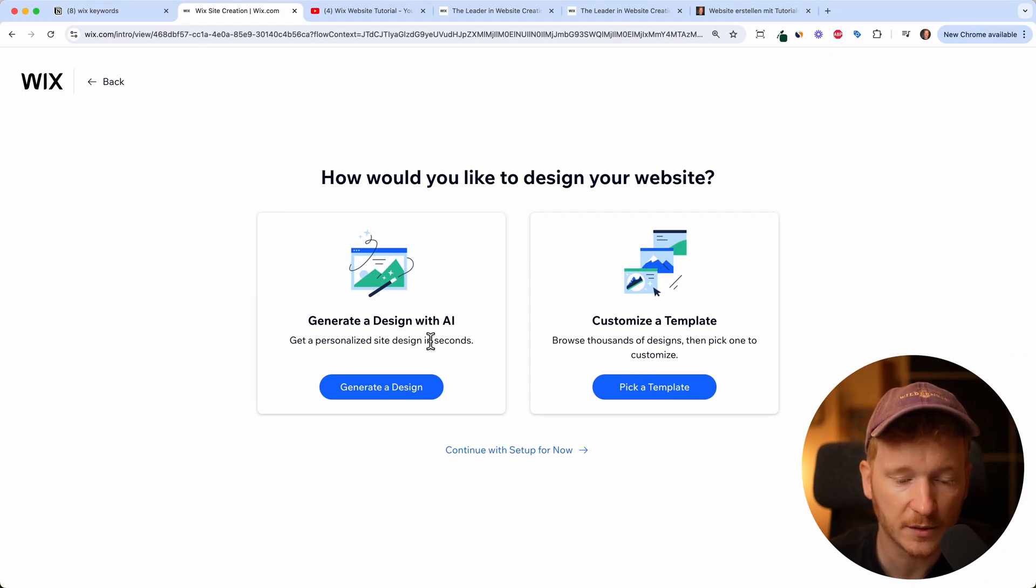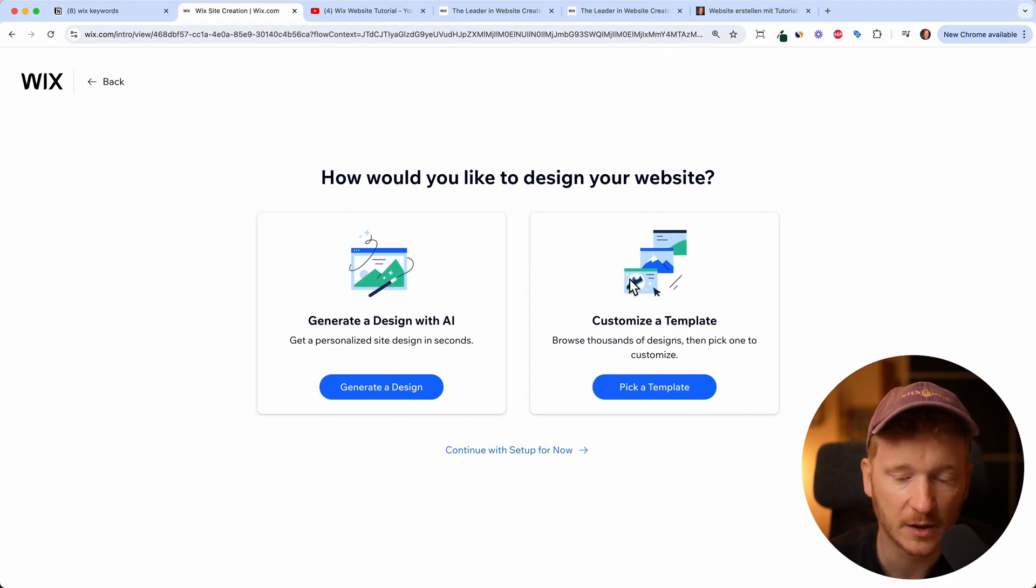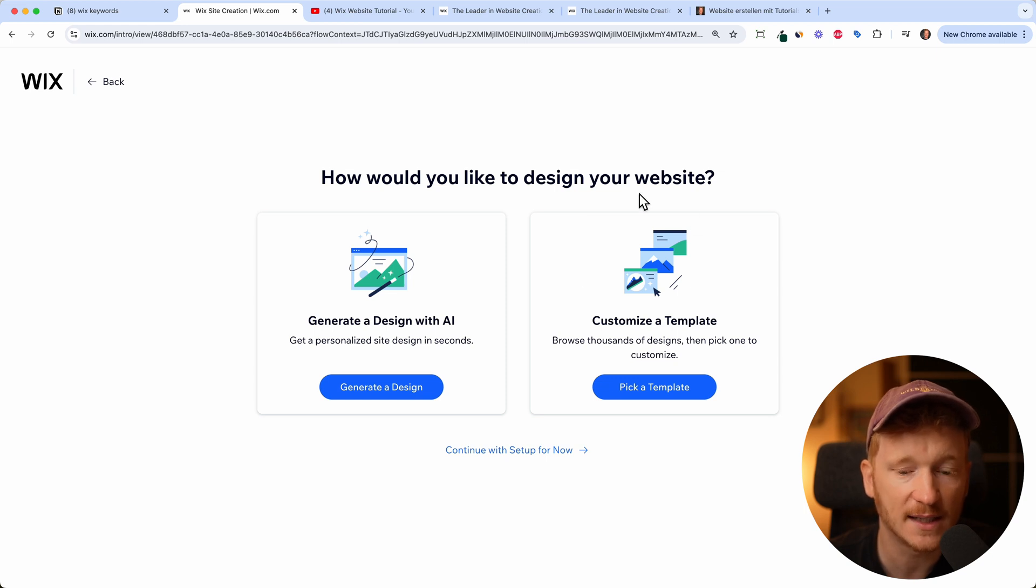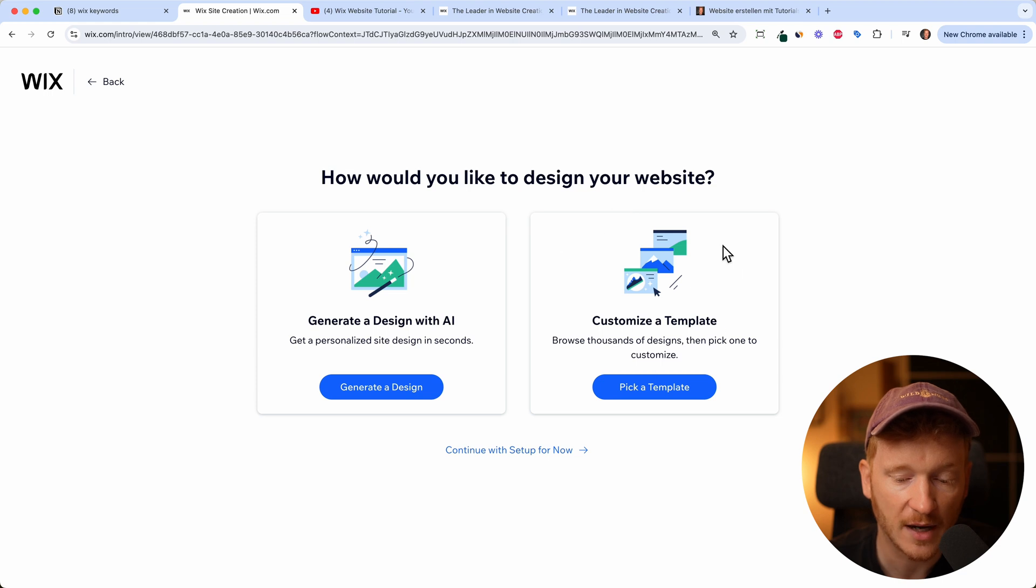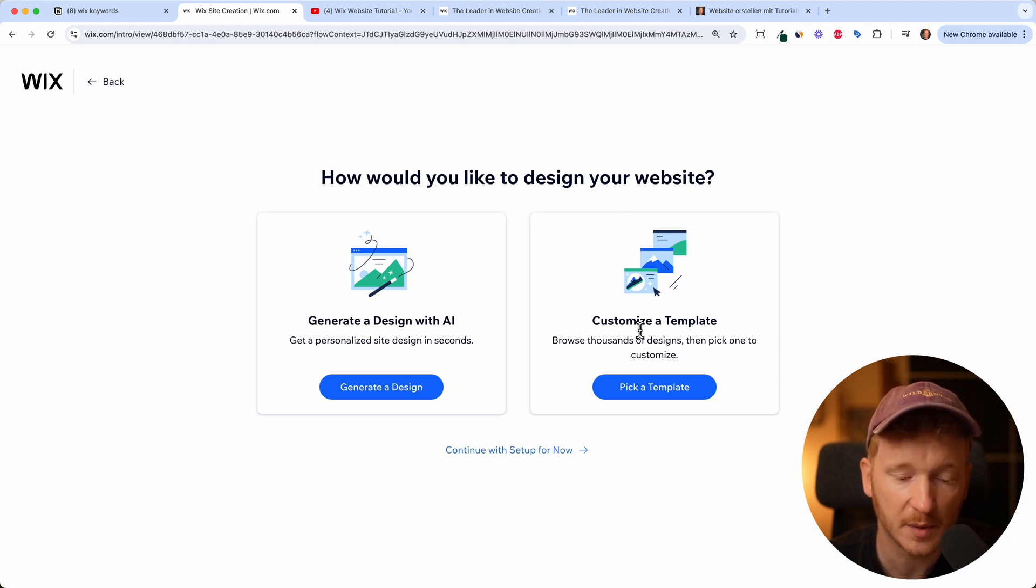We want to generate a design with our AI because on the right you just have the templates. I have a lot of tutorial videos for this one on my channel. This is the classic way: just choose a template and build your site. But this is the new way with the AI.